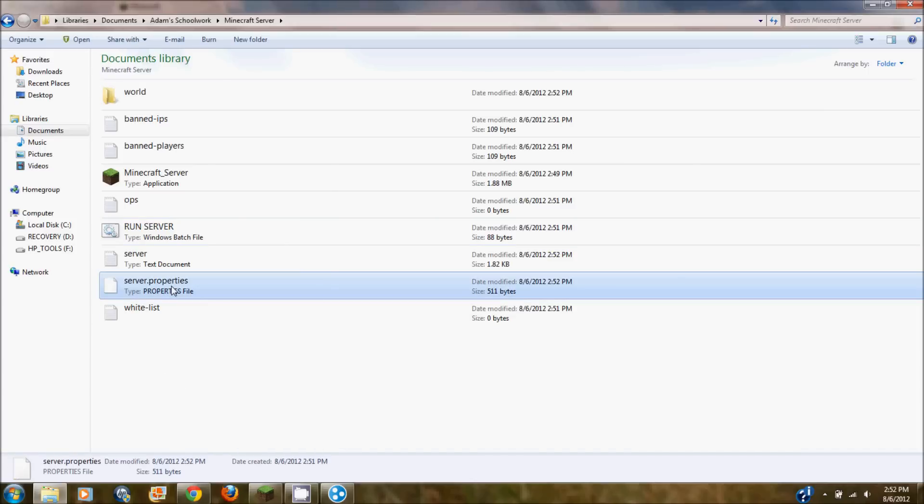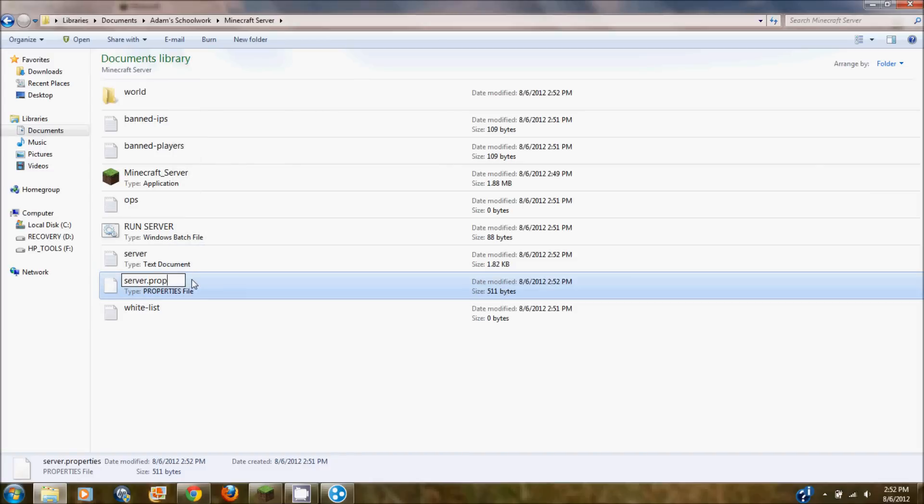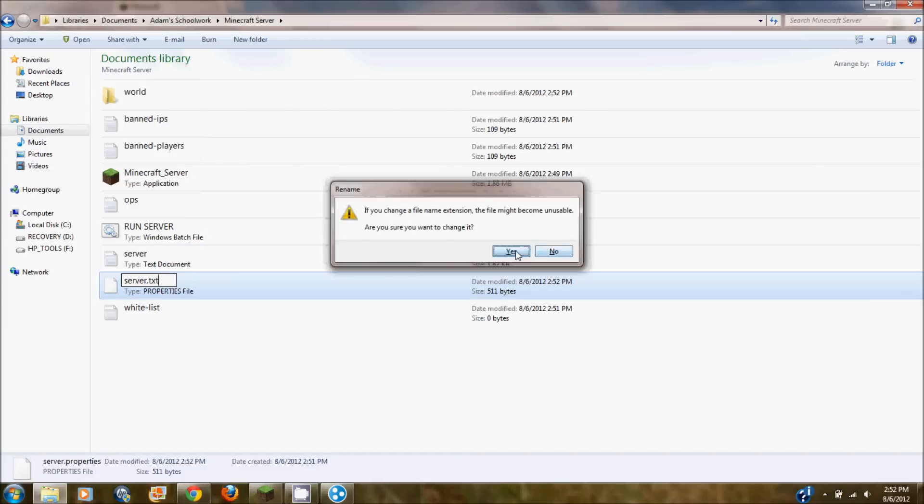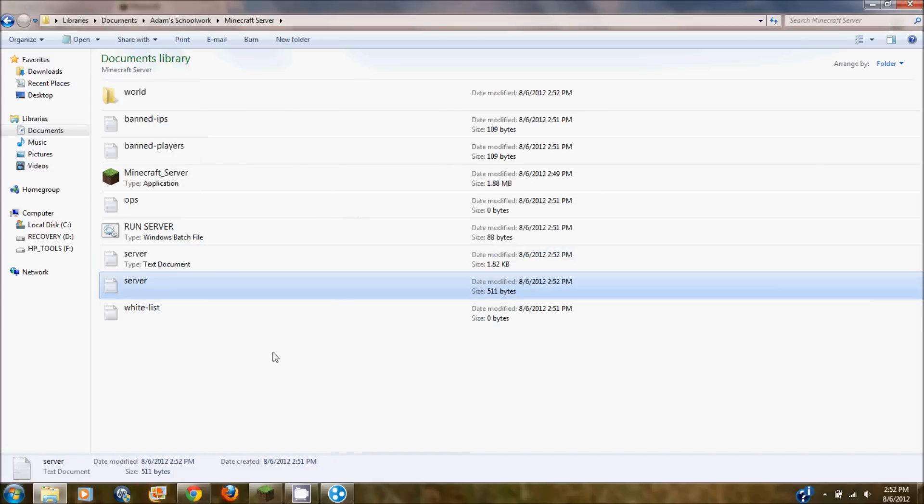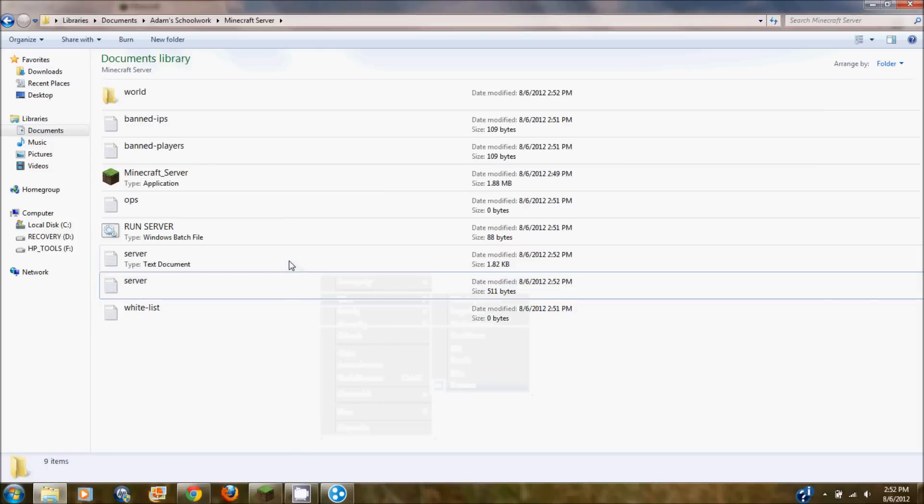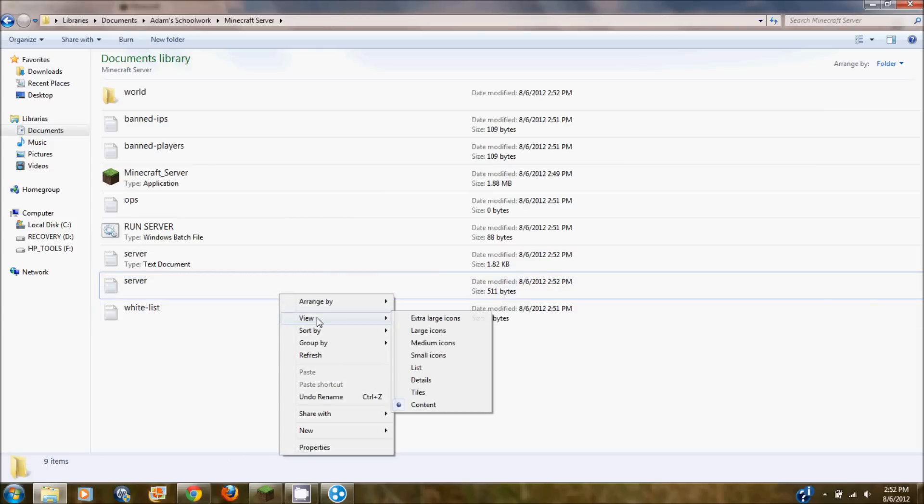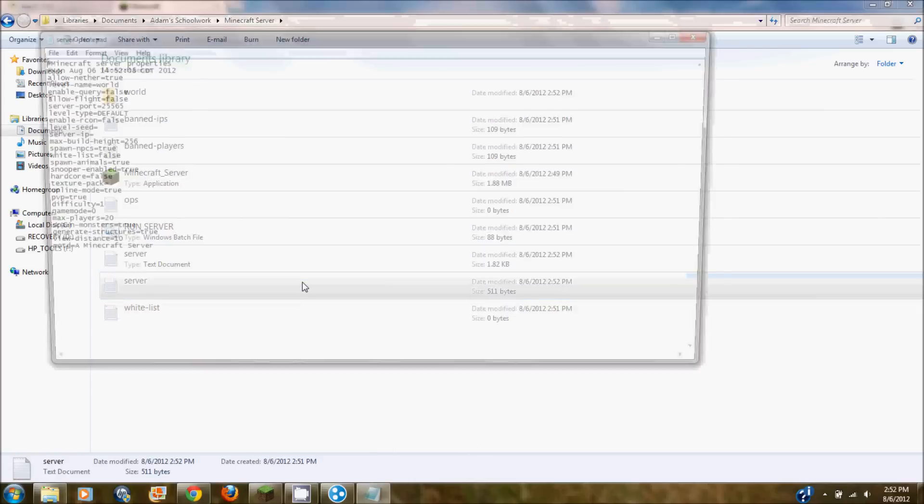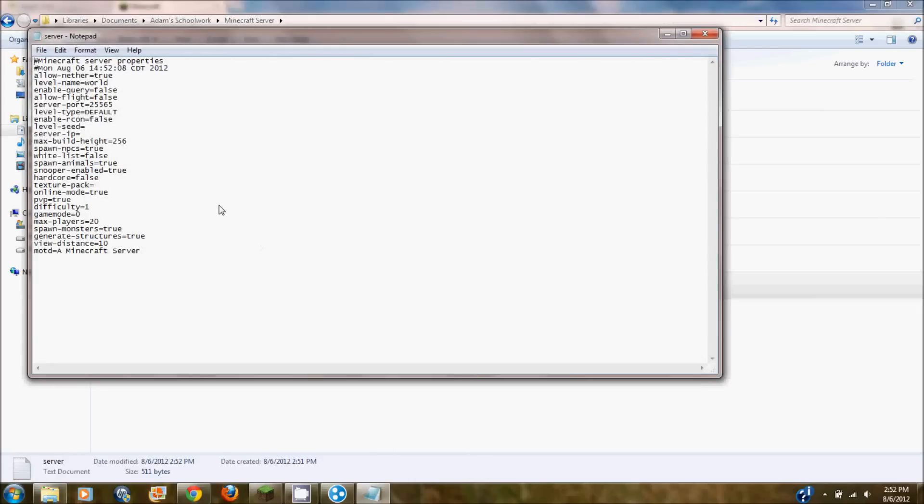So you're going to want to click on server properties. Rename it server.txt and it will change the file type to a text file. Click yes. So it's now a text file. And then you're going to want to open it. It took me a little bit here to open it. So there we go. It's opened.